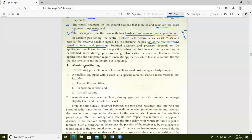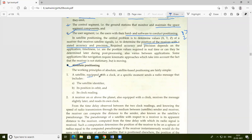The working principle of absolute satellite-based positioning is fairly simple. A satellite equipped with a clock, at a specific moment, sends a radio message that includes the satellite identifier, its position in orbit, and its clock reading. A receiver on or above the planet, also equipped with a clock, receives the message slightly later and reads its own clock.